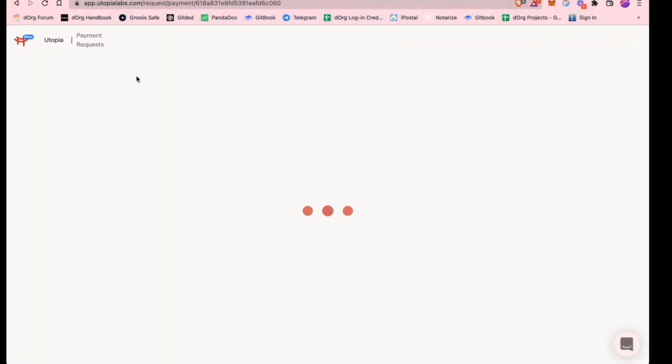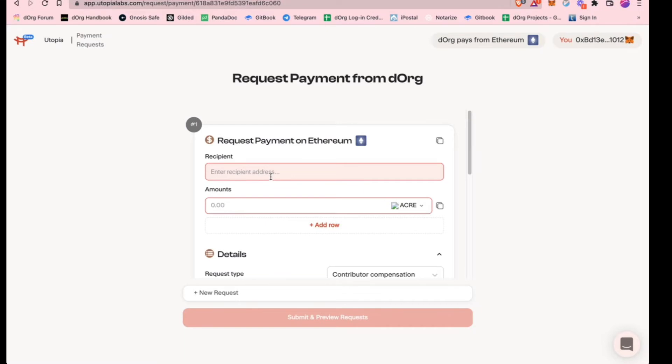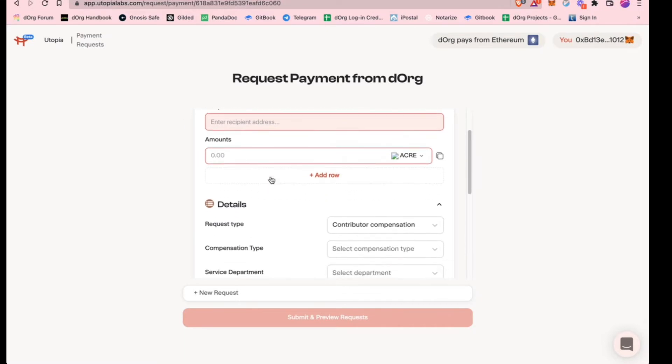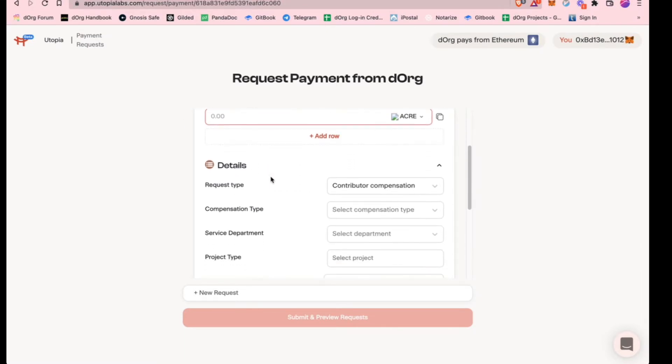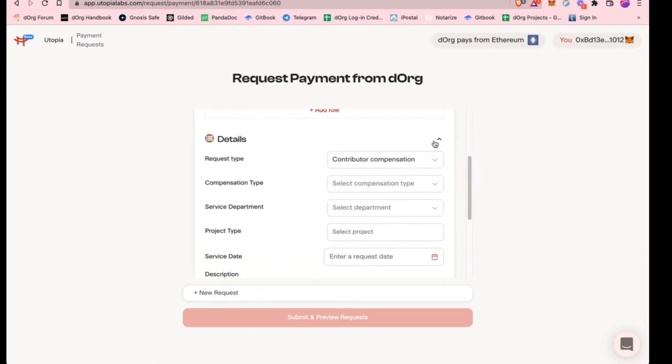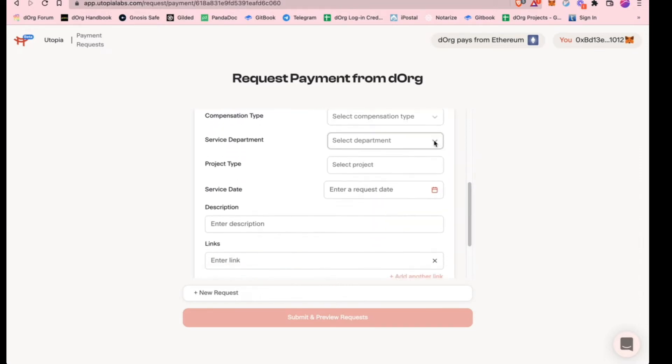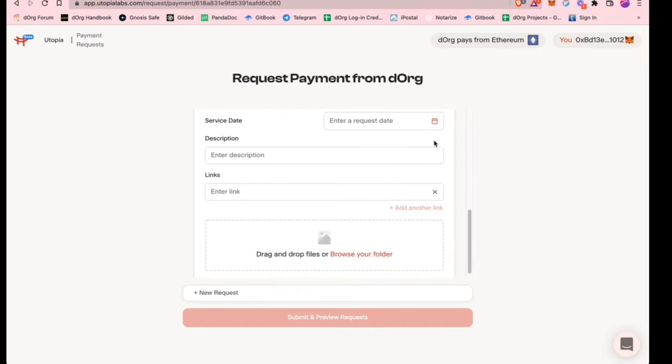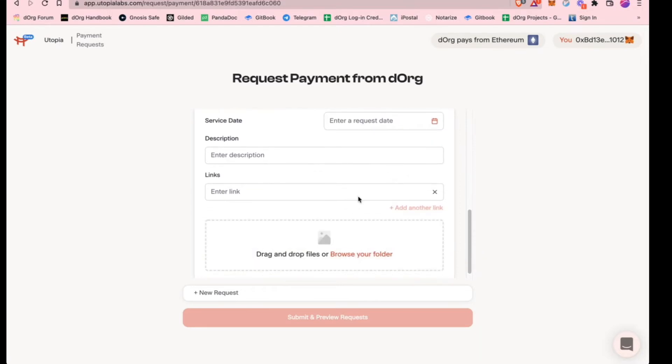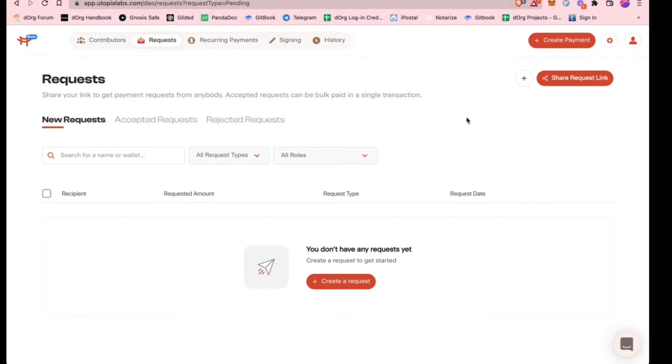When you open that up, they can just go to a page like this and put in the amount that they want to get reimbursed. What's really cool is that you can label and tag everything, so you know exactly what the payment is for. They can also upload any supporting details like a receipt or an invoice.